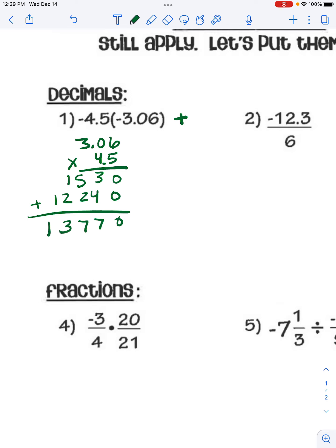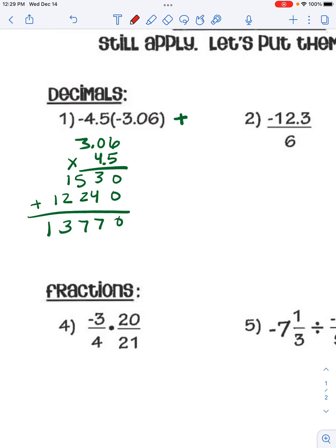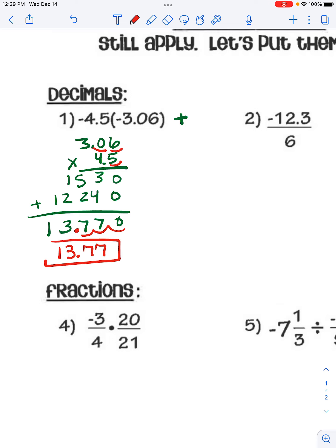To find where you put the decimal in the answer, you count how many places are behind the decimal in the problem — it's 3 — so we put our decimal there. Our answer is 13.77, and it's positive because we have a negative times a negative.